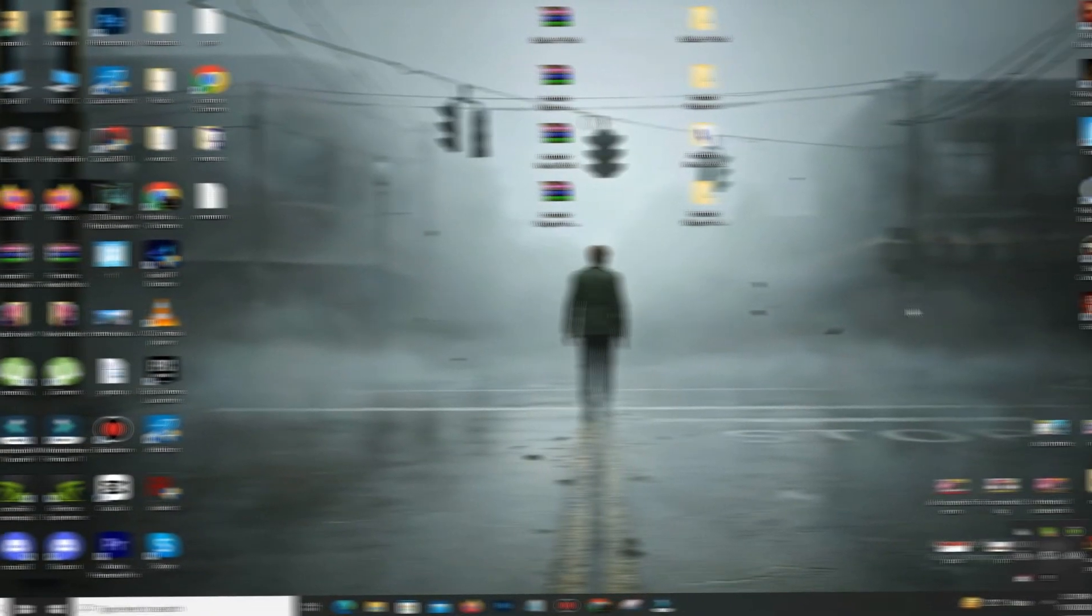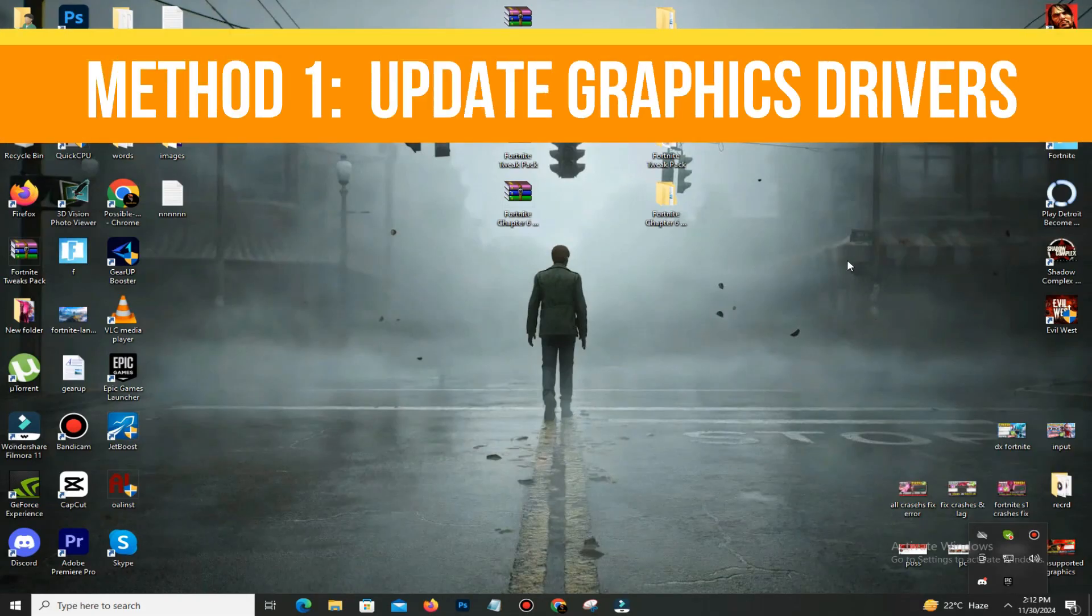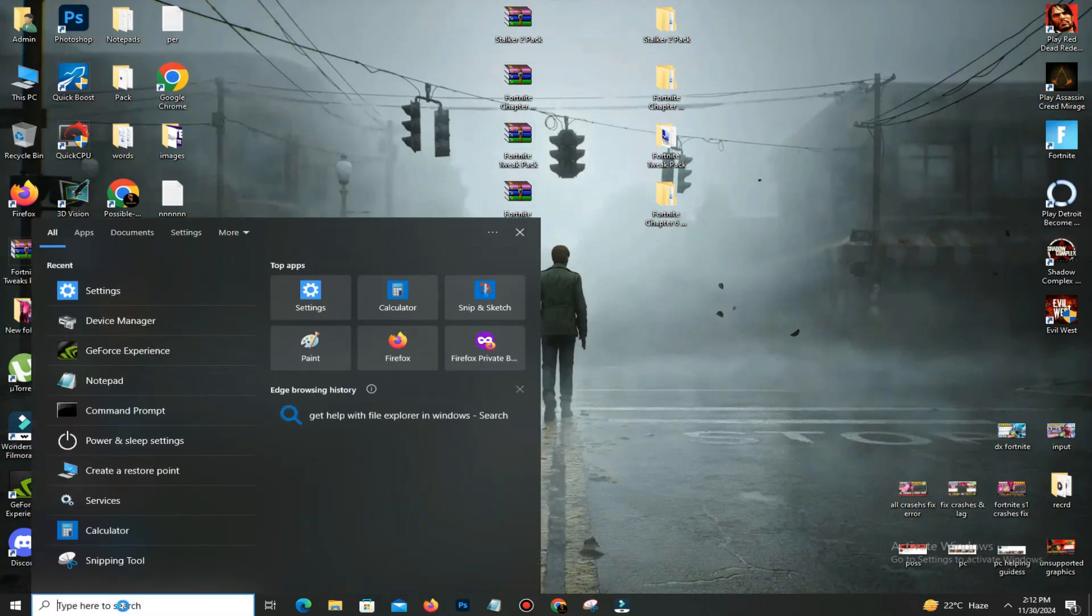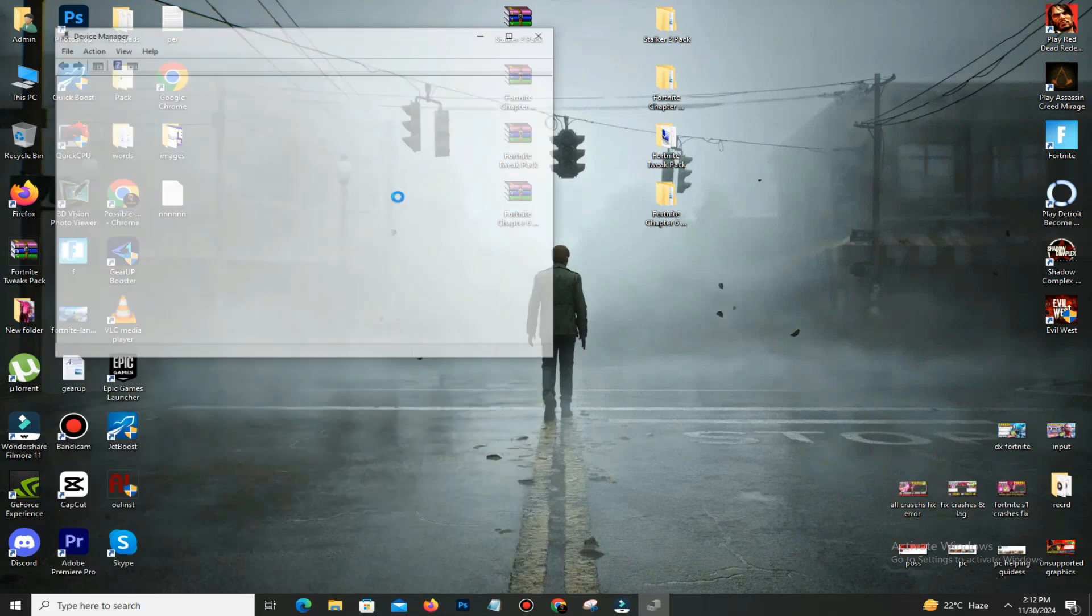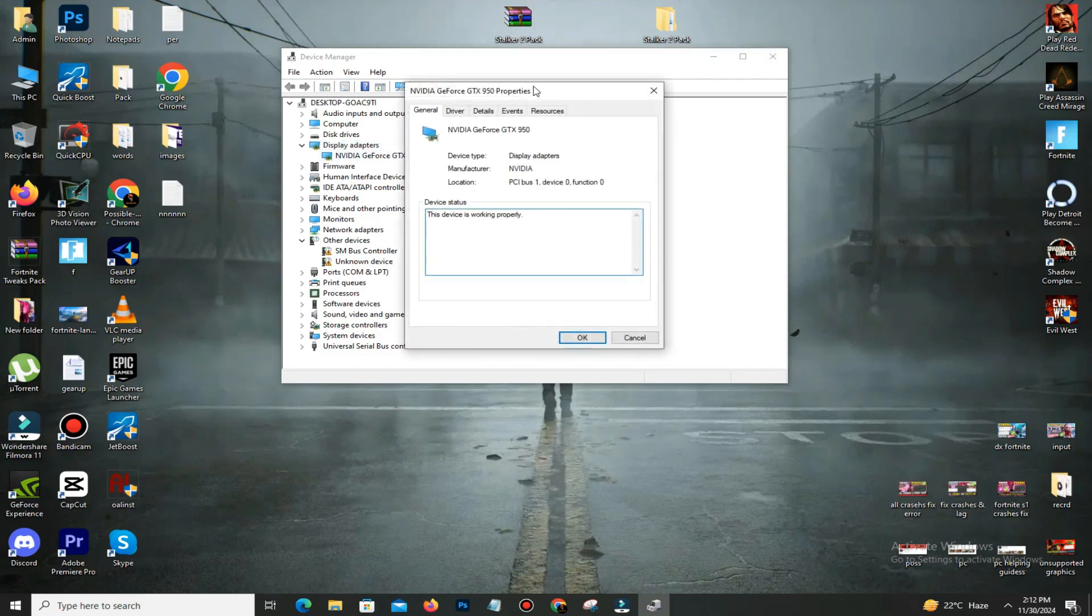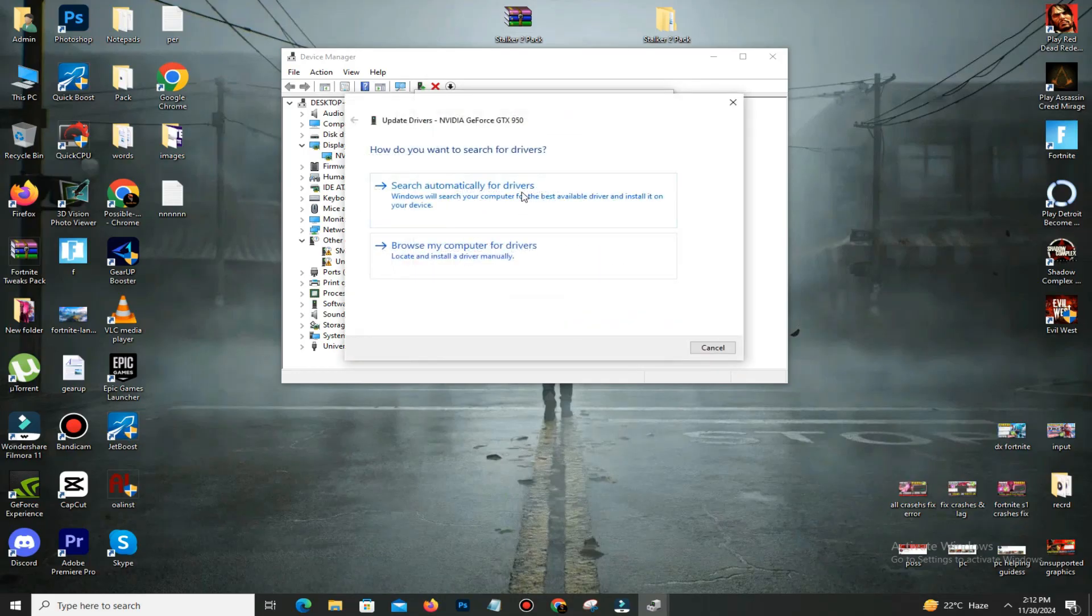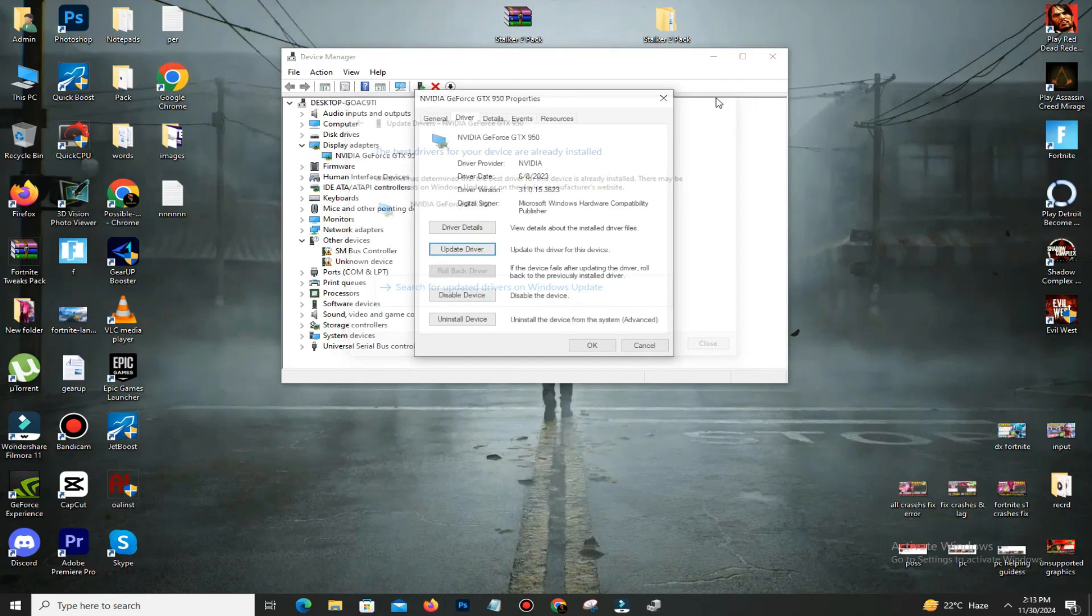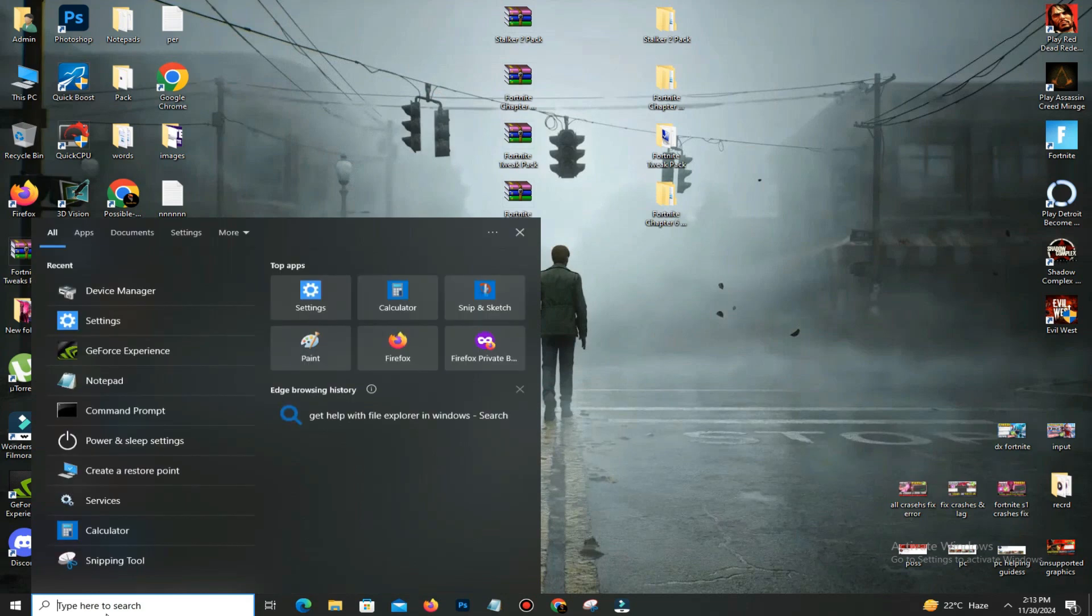First of all, we need to update our graphics driver. Go to the search bar and type Device Manager. You can see the option Display Adapters—double-click on it and you can see your GPU here. Double-click on it, go to the Driver option, click Update Driver, and search automatically for drivers. My drivers are already installed, so I don't need this, but if you find an update available, just go for it and update your drivers. You can also do the same steps in your GeForce Experience if you are an Nvidia user.